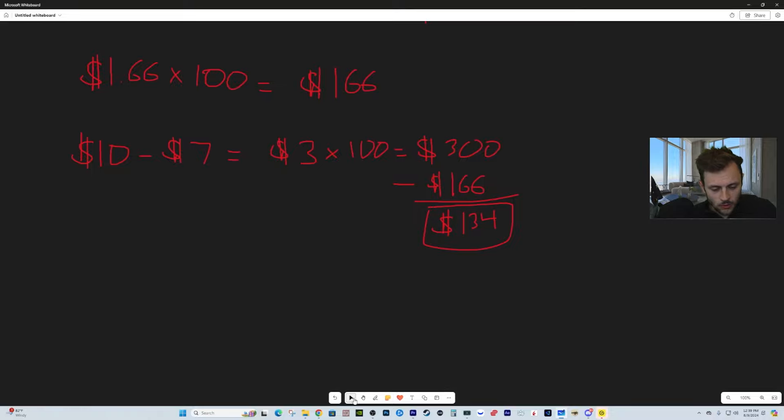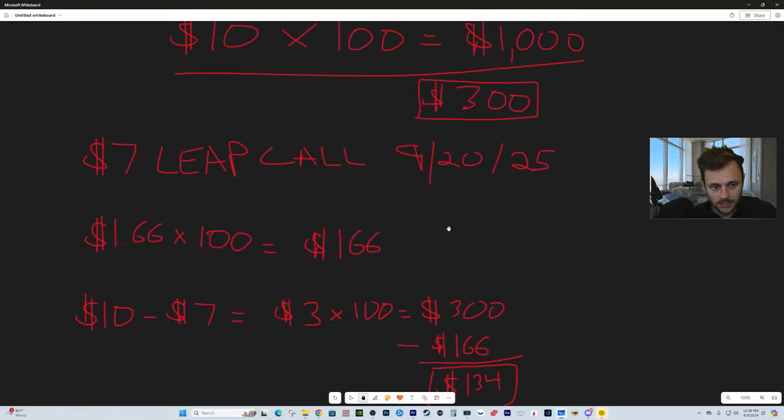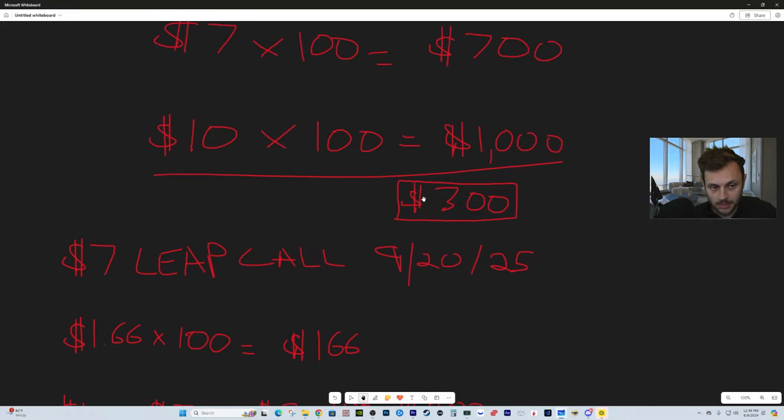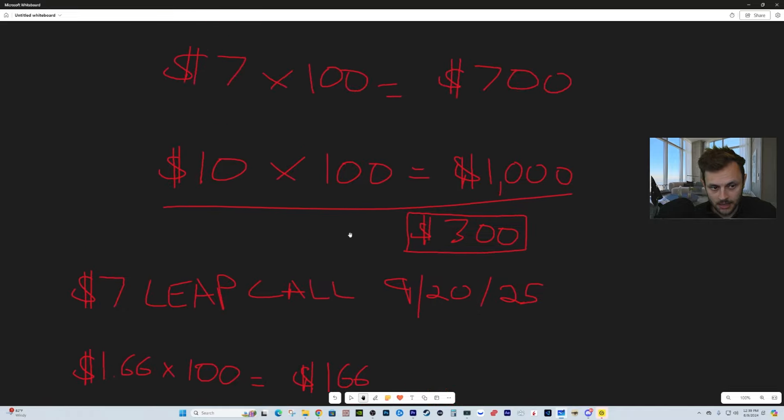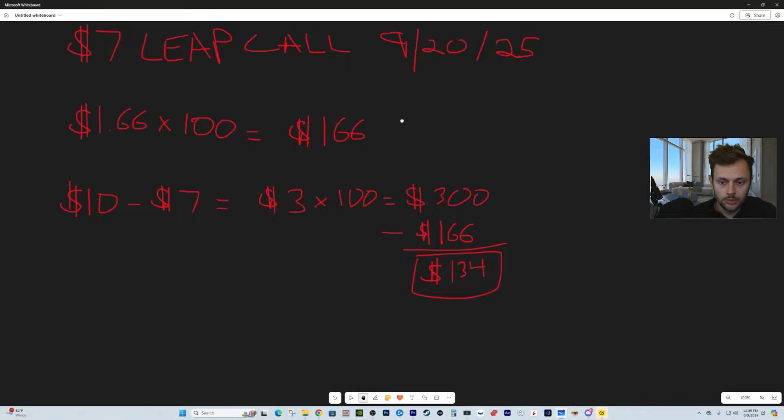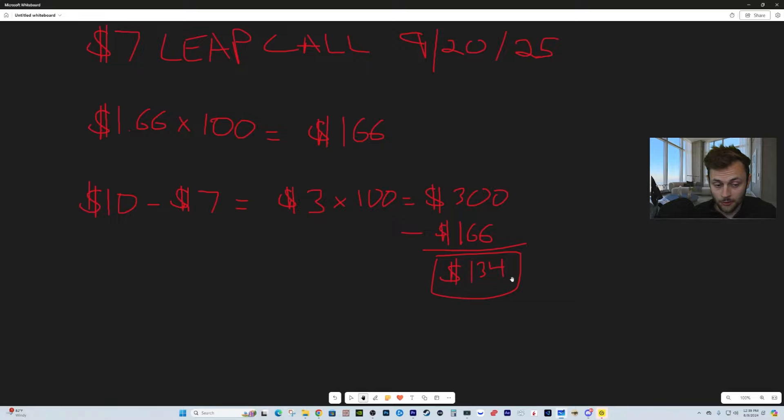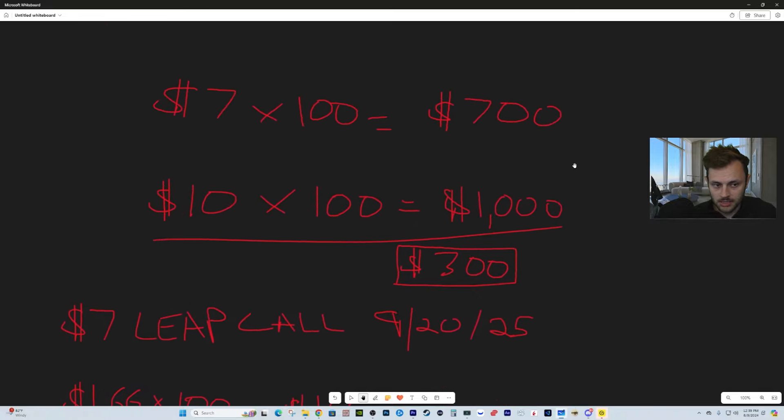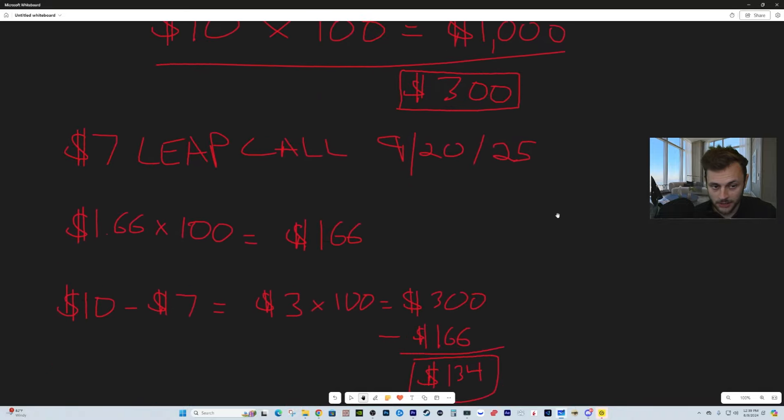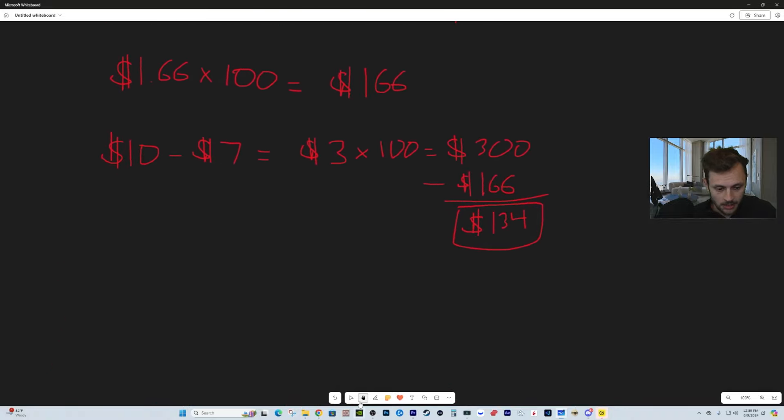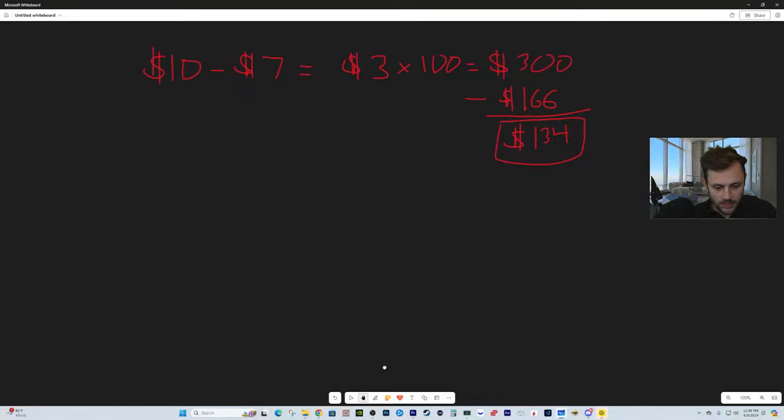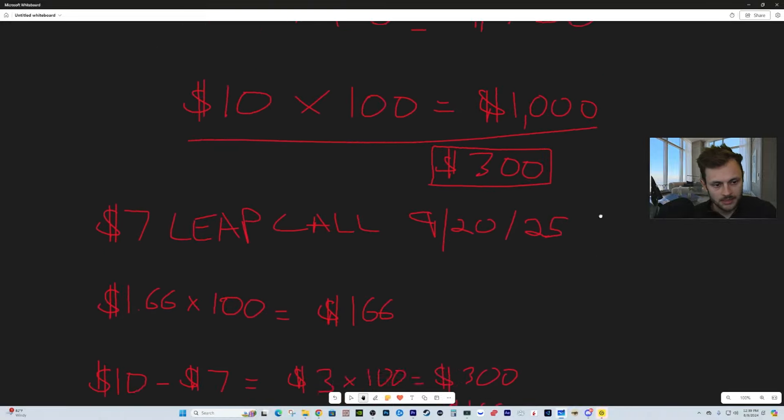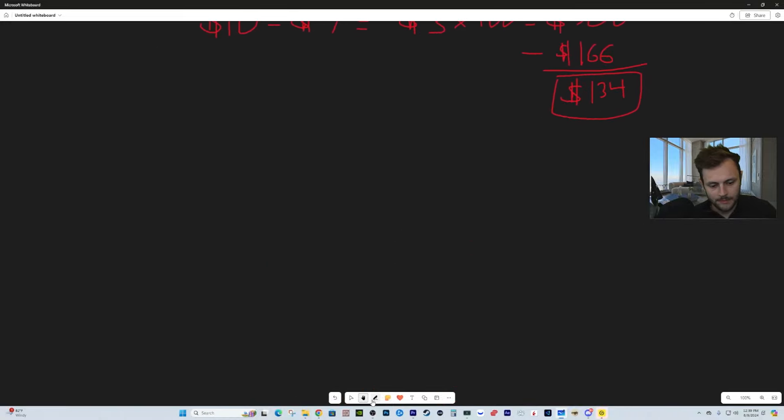Let's say SoFi gets to $10 a share by September 2025. To calculate your profit: it's going to be $10, which is the current share price hypothetically of SoFi in September next year, minus the strike price of the option, which in this case is $7. That's going to be a difference of $3. Of course, the contract controls 100 shares, so times 100, the difference is $300. But of course you subtract what you originally paid for the option, which was $166. Your profit is $134.